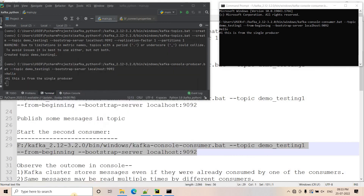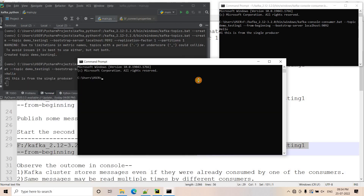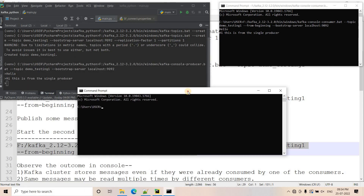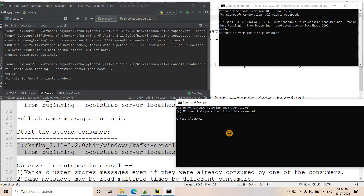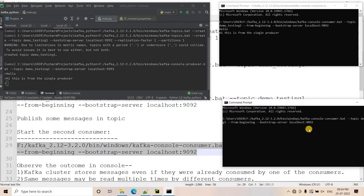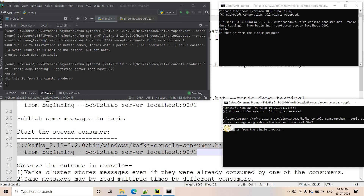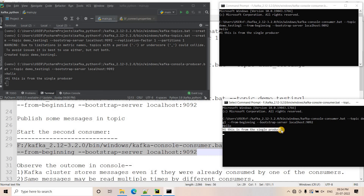I open a command prompt, position it to the right side, and hit enter. You can see 'hello', 'hi', and 'this is from the single producer' — these prior messages are now being consumed and printed by the second consumer that we just started.